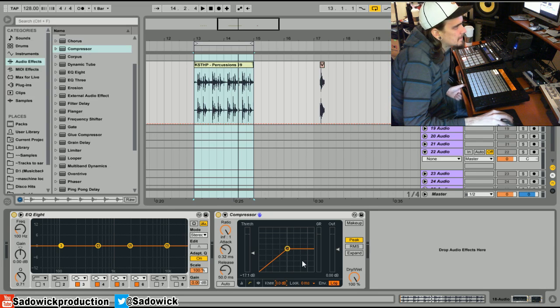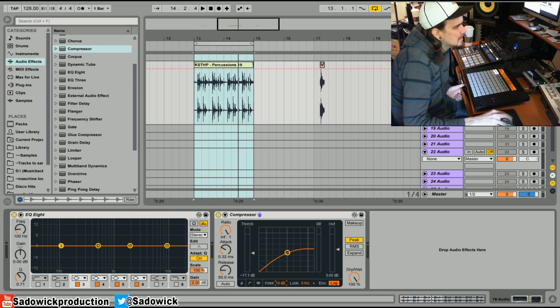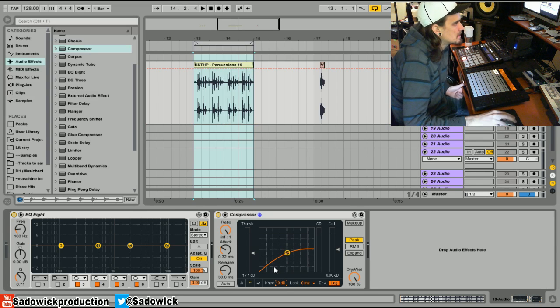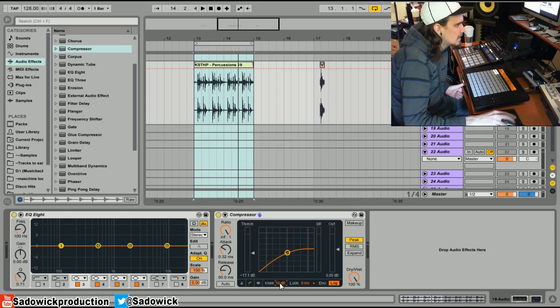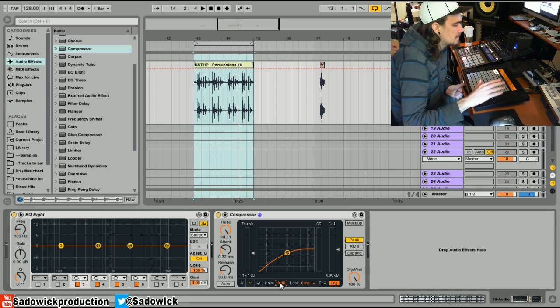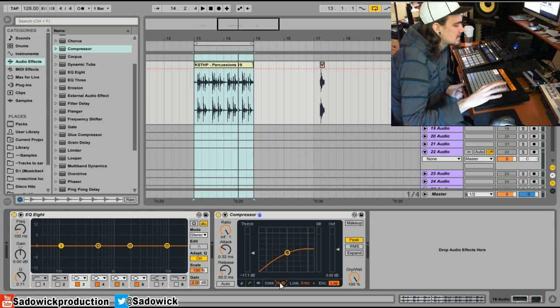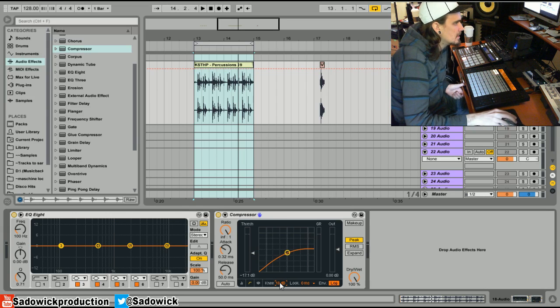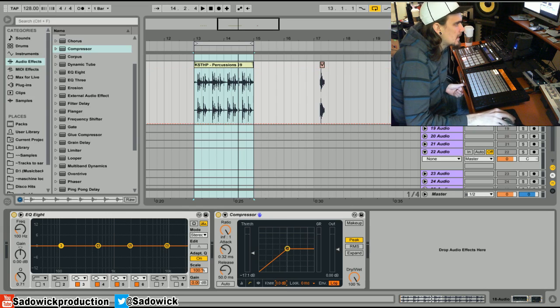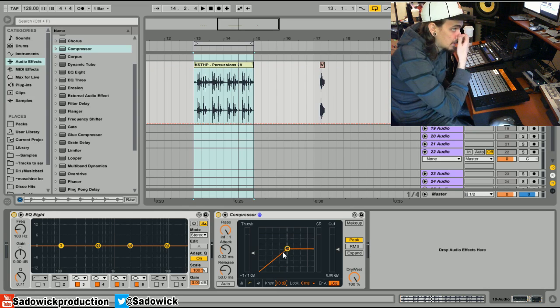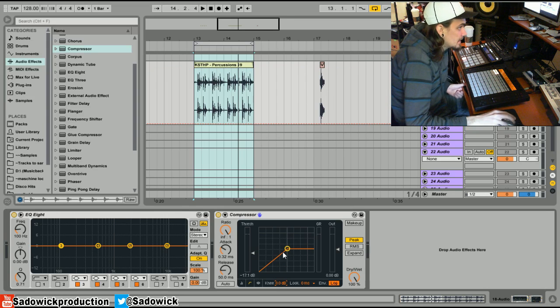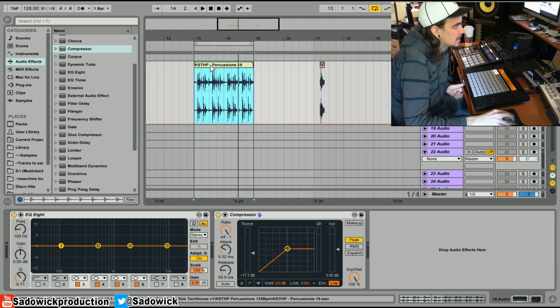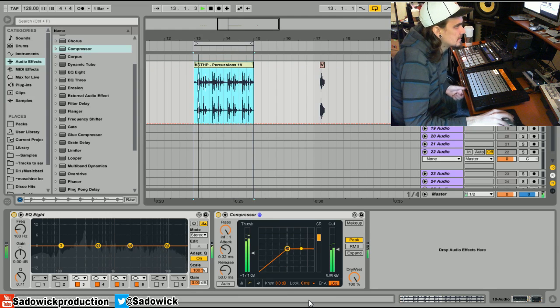You use like a soft knee for vocals or something that needs something a bit more tuning - or not tuning, something a bit more smooth. It makes the compressor not so reactive, it doesn't grab onto the audio. But a hard knee is very reactive. Check this out.